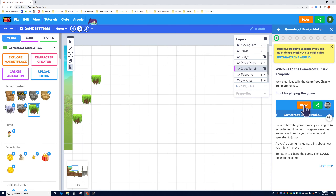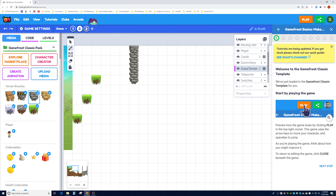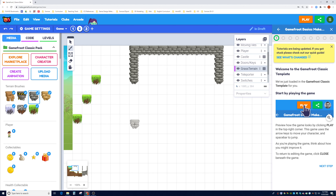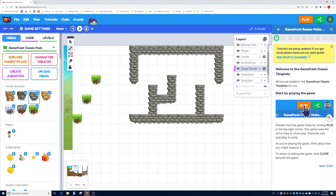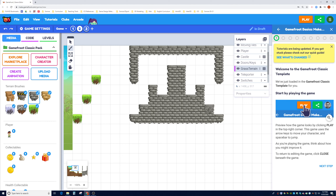I'll choose the Grass Terrain layer, click the Paint tool, and paint a secret layer up here. I'm a fan of Mario Brothers, so I'll make a traditional secret layer with some symmetry. I'll make sure there's enough room for the player to jump up and fit through — not too narrow and not too high.